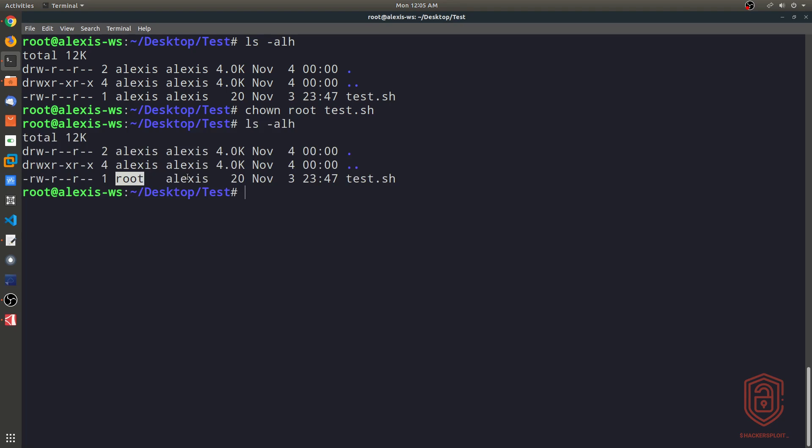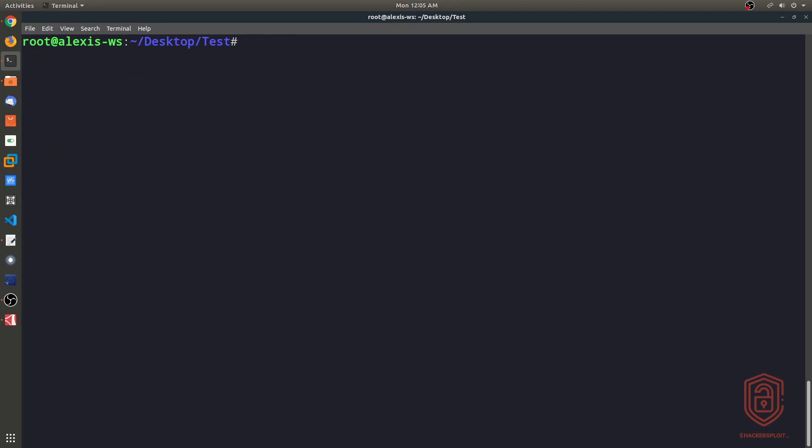However, the group of this file is still Alexis, all right, so that's something that we also have to change. To change the group, it's very simple, we use the change group command, which again is denoted by chgrp.